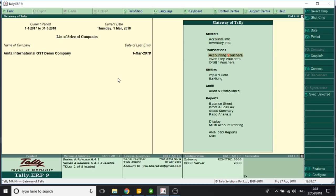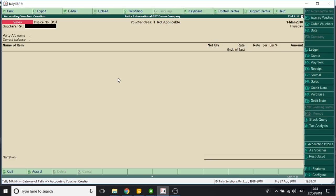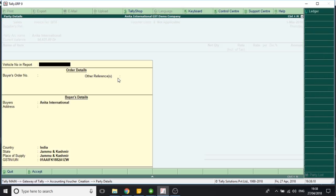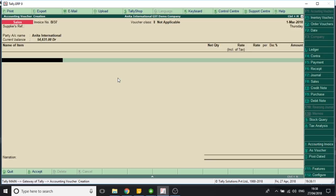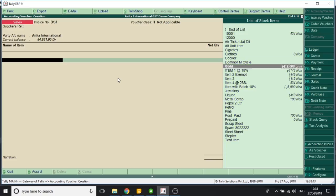Here in my sales voucher, I select a party, I select an item.